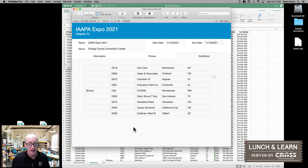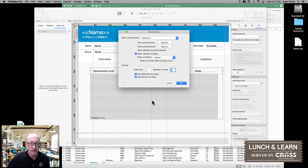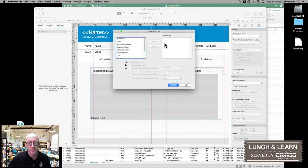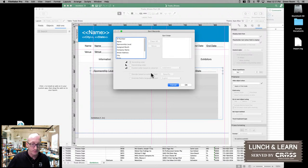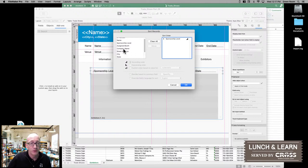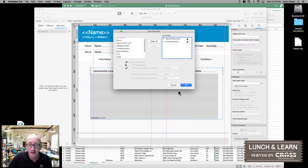One of the things FileMaker allows us to do — we'll drop back into layout mode — is we're actually able to assign a sort order for our portal to make sure we're seeing the information in the way that we want to see it. Let's go ahead and specify some sort options. Typically we want to sort by sponsorship level, because people are paying money for the sponsorship and you want to make sure they get all their perks. So we'll keep them up towards the top, and then sort by company name after we sort by sponsorship level.